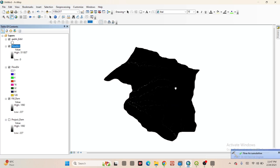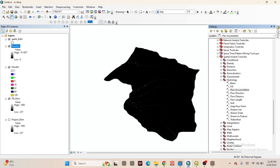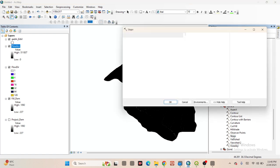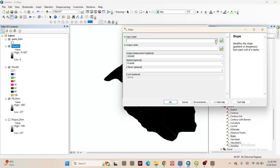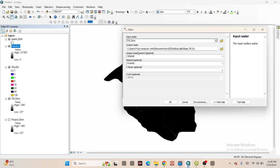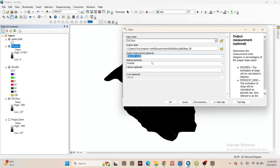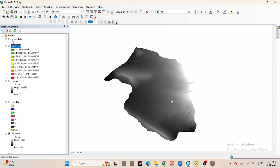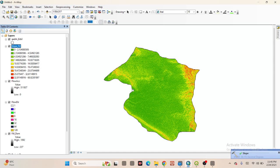Now you can see the Flow Accumulation layer. After that we need to calculate the slope in percentage. Click on the Catalog, go to Spatial Analyst Tools, then Surface. Click on Slope and create the slope from the Fill DEM. Choose the unit and set it to percentage rise, then click OK. Now it creates the slope in percentage.